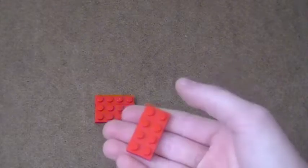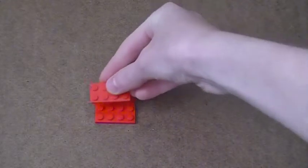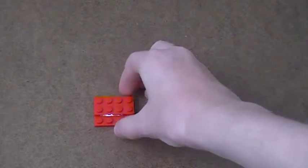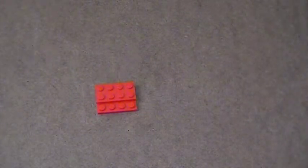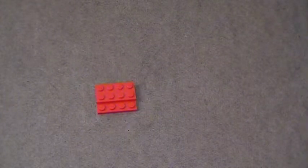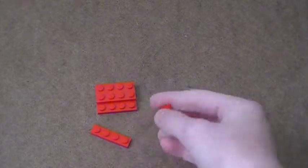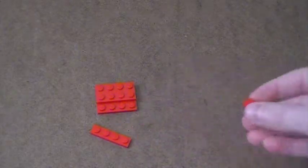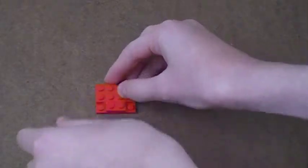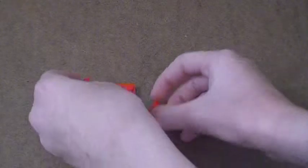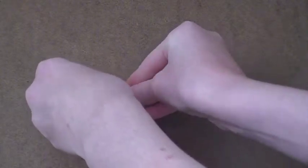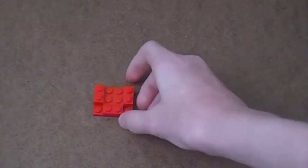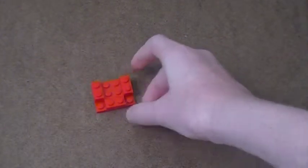Next, I'm going to take my other 2x4 plate and place it on top like so. Then I'll take my three 1x2 plates and place one here in the middle and the other two on the sides like so.